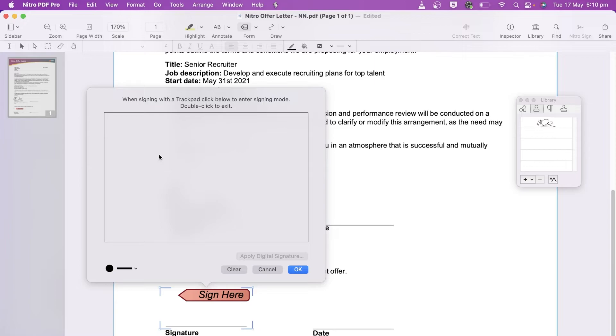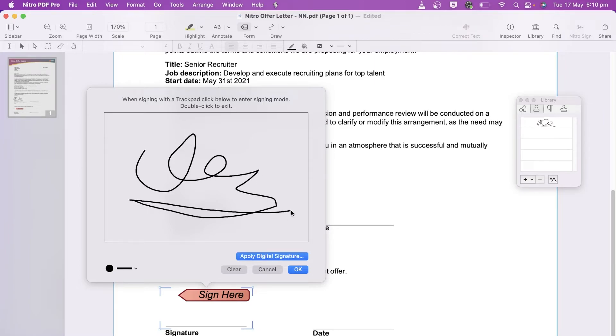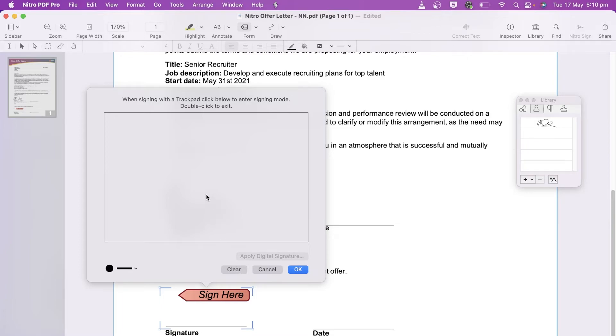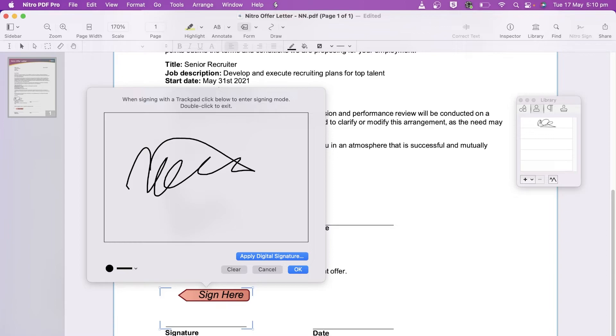Click into the signing area and use the mouse or click into the area with the trackpad to sign using touch. Click OK to finish and apply the signature.